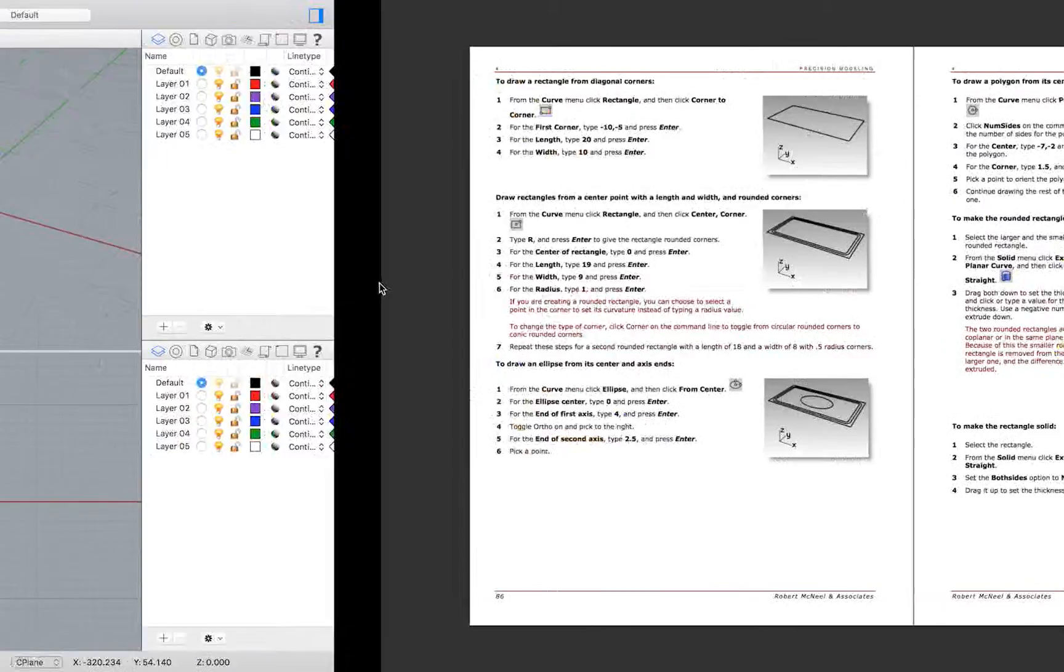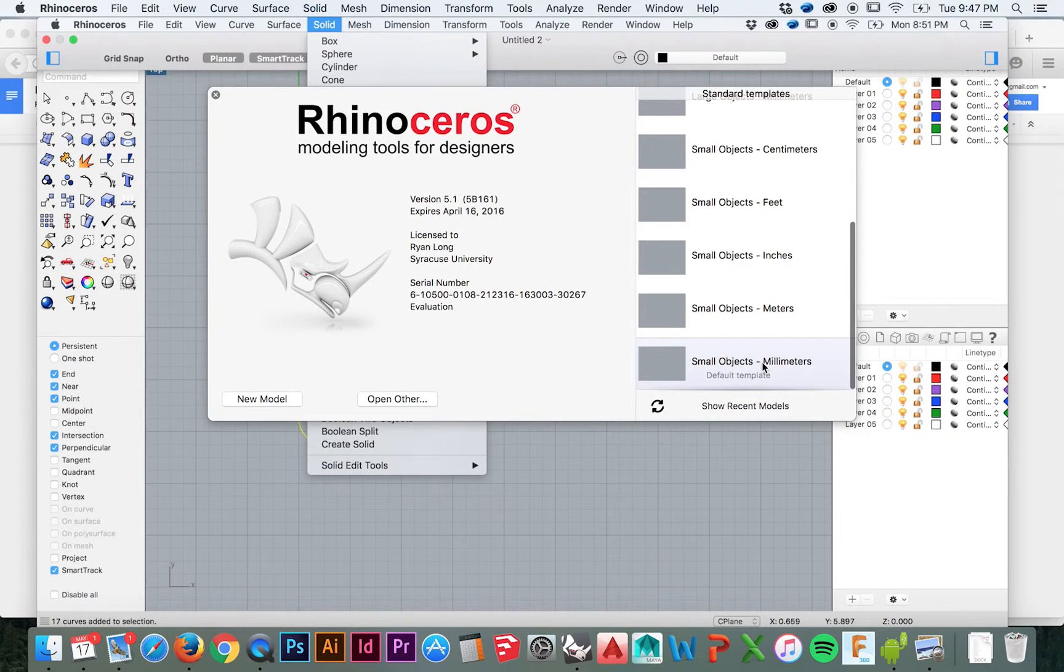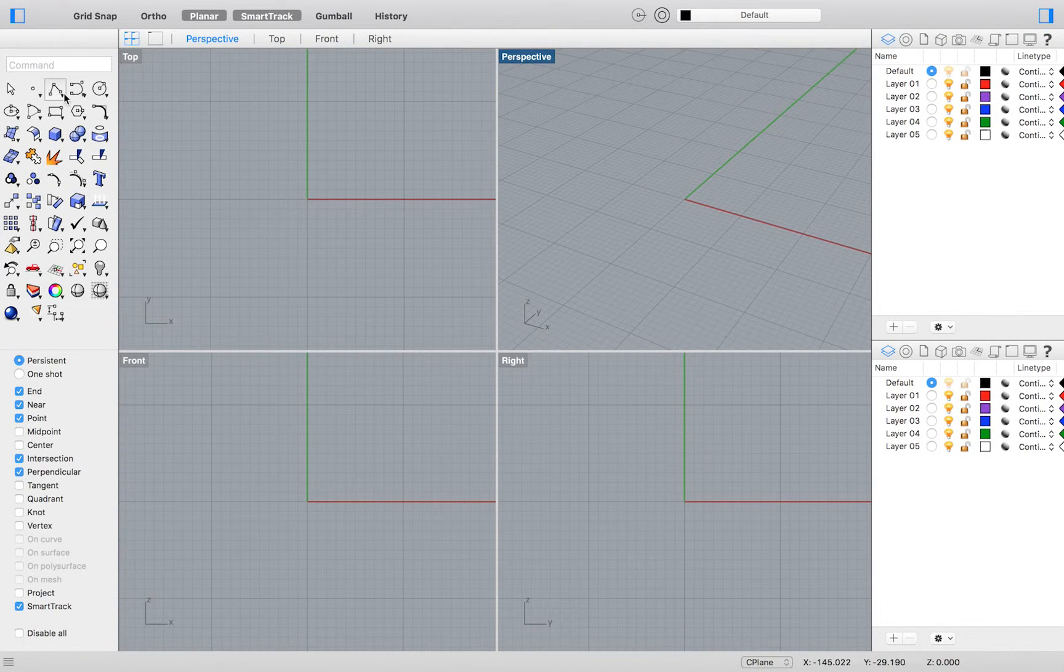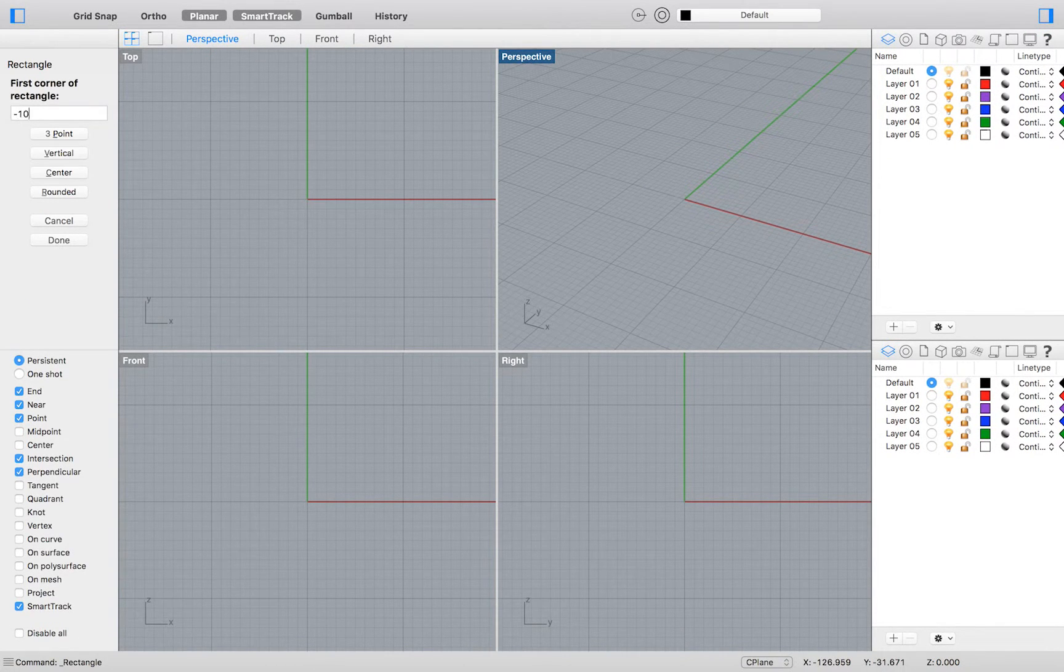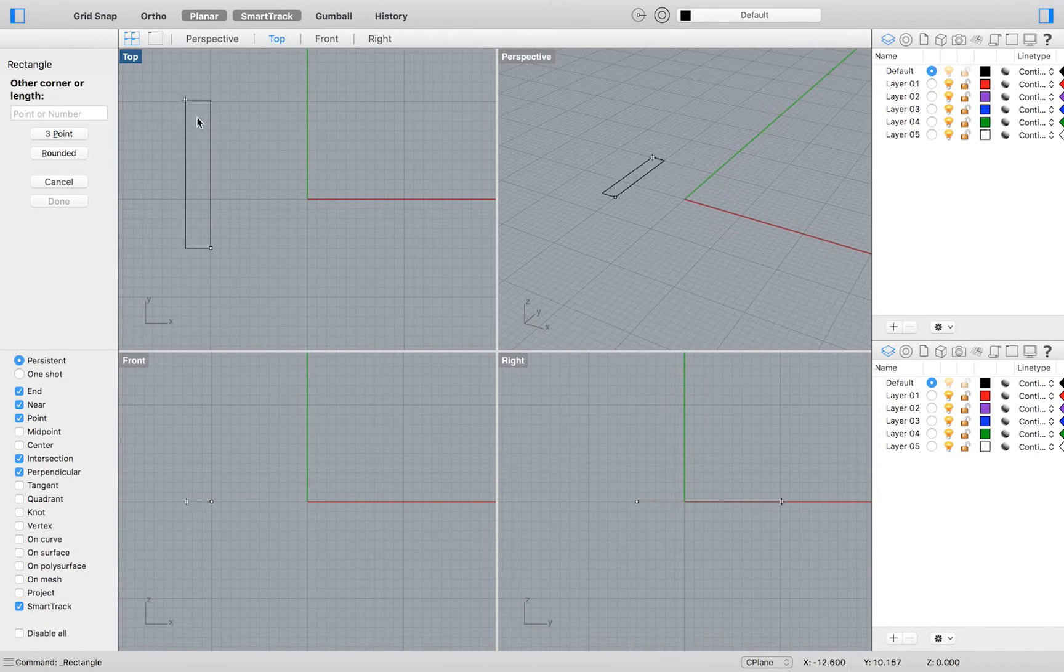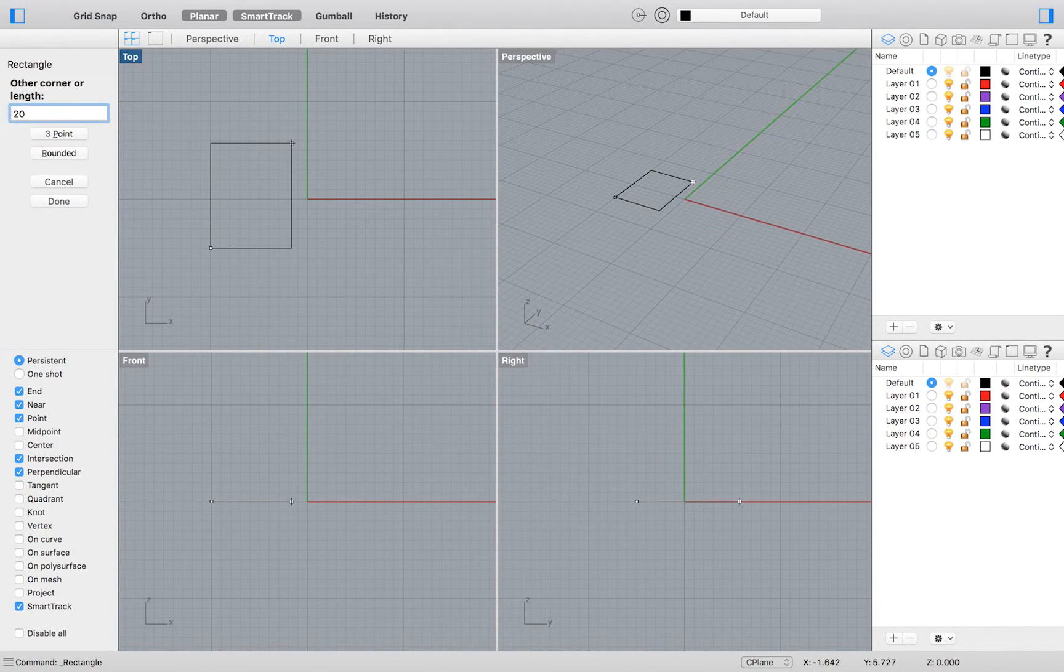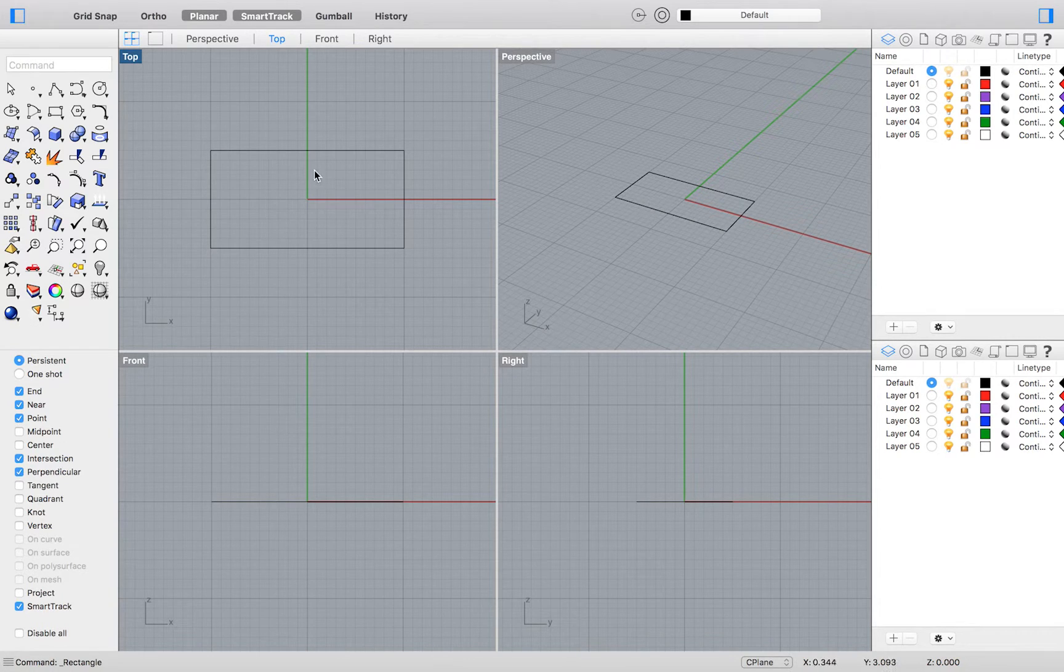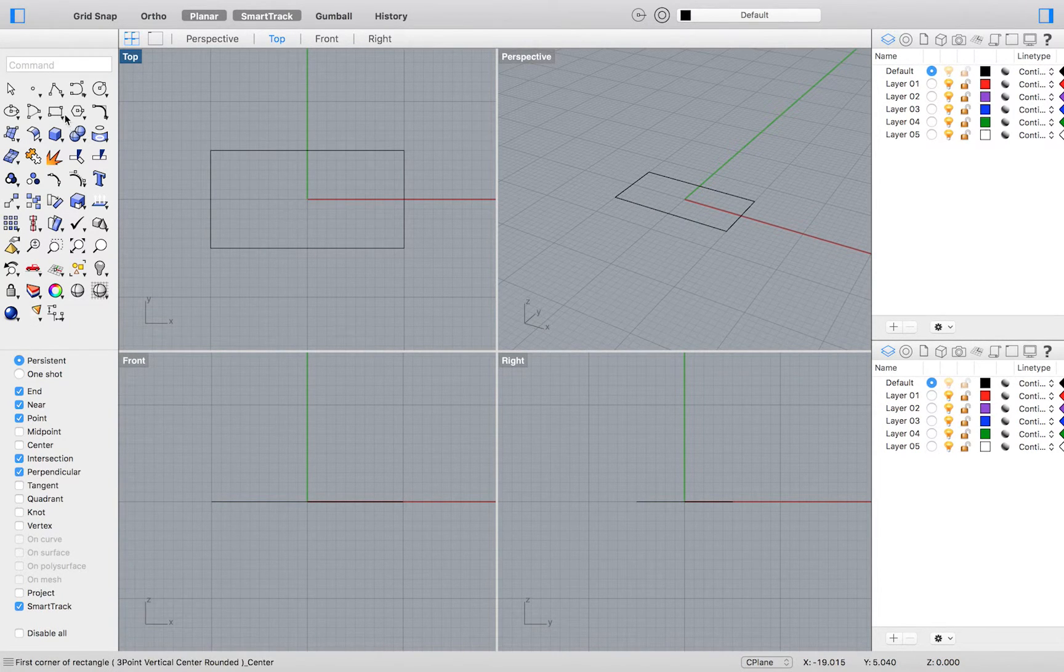We will be building this model in the Small Object Millimeters template. Get started with selecting your corner-to-corner rectangle drawing option. Enter negative 10, negative 5 as your starting point for this rectangle. Then enter 20 for your length and 10 for your width. Entering these dimensions leaves us with a rectangle with a center point at the origin.